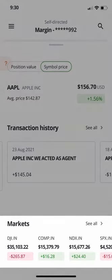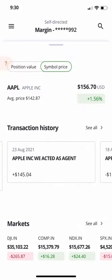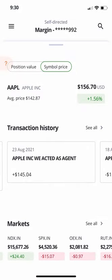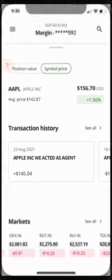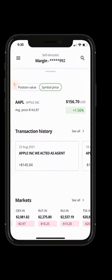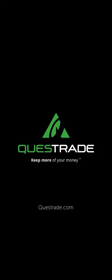A Markets area is found near the bottom, featuring a few of the major market indices to give you a sense of how the market is performing as a whole. We hope you found this video helpful. To learn more about our Quest Mobile app, please head over to our YouTube channel.